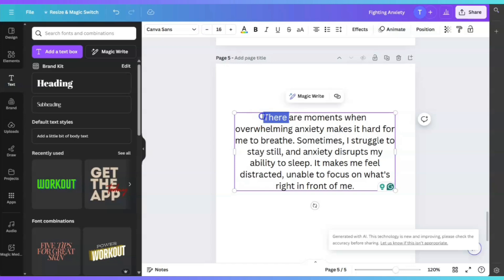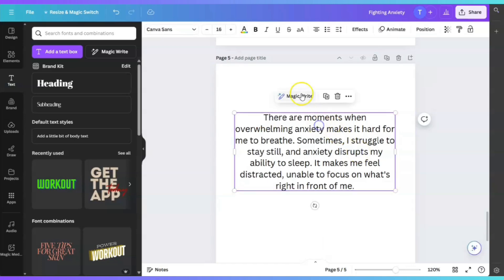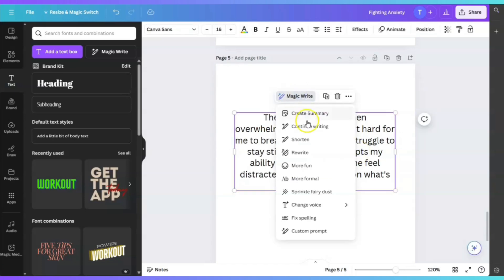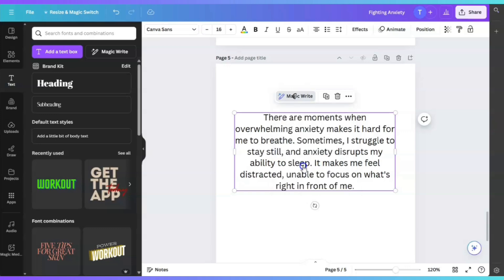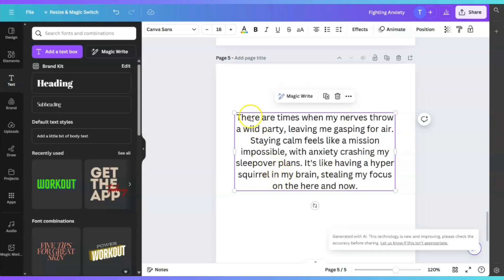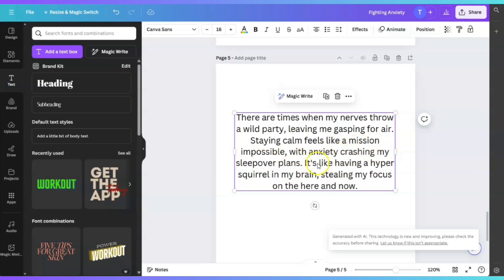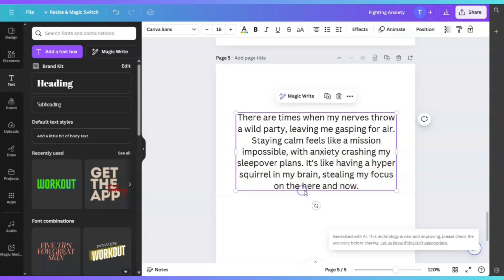So now, let me click on MagicWrite again. And this time, I'm going to click on More Fun. There are times when my nerves throw a wild party, leaving me gasping for air. Staying calm feels like a mission impossible, with anxiety crashing my sleepover plans. It's like having a hyper squirrel in my brain, stealing my focus on here and now. So you see, it completely transformed the content into something that's more light.